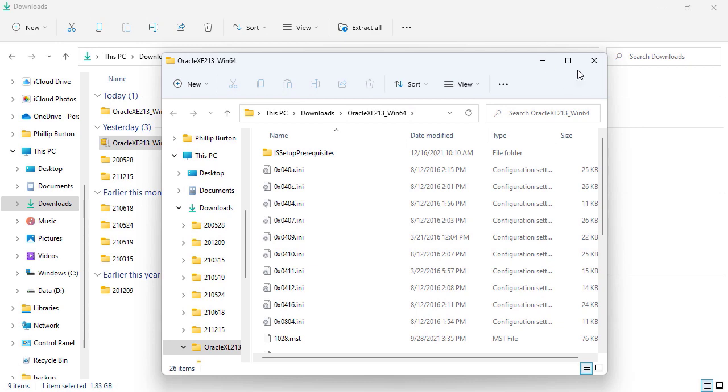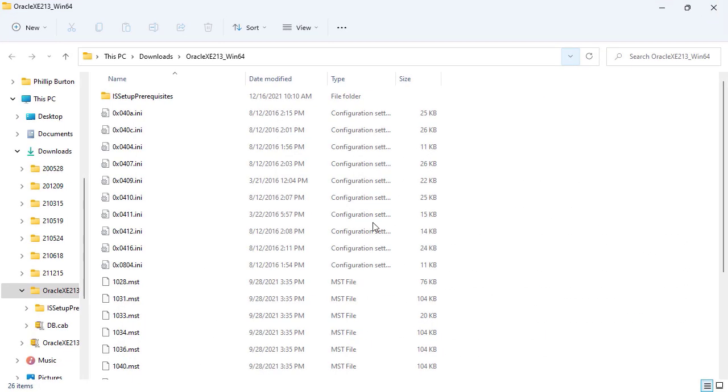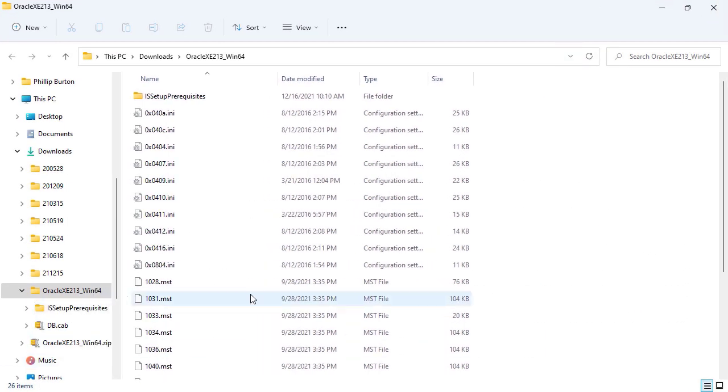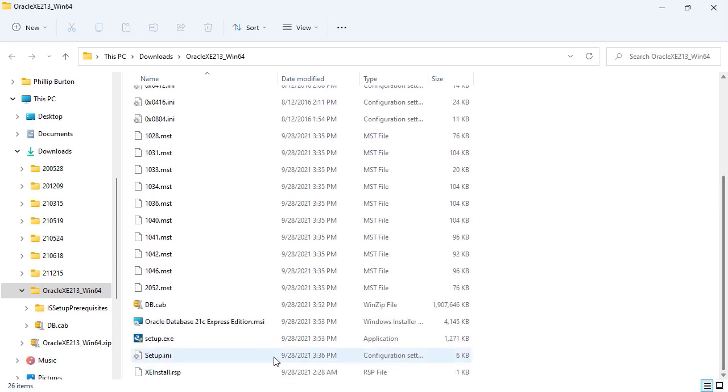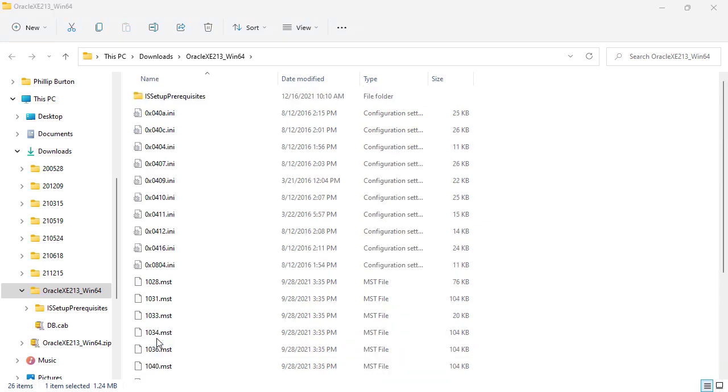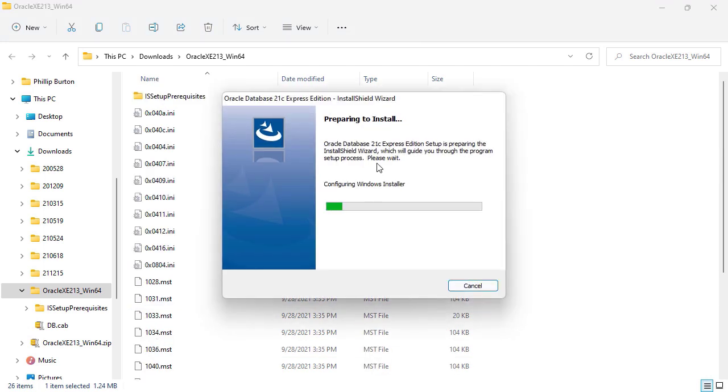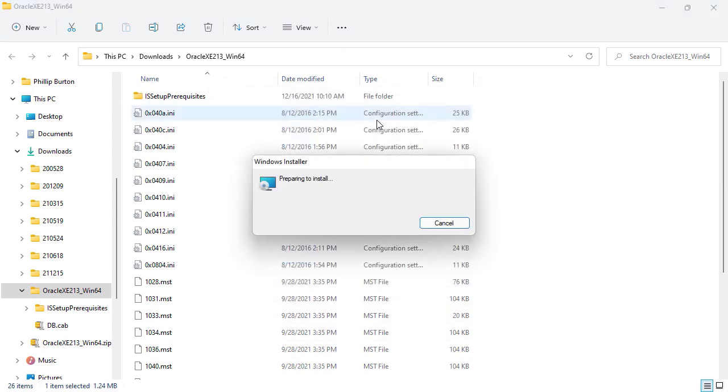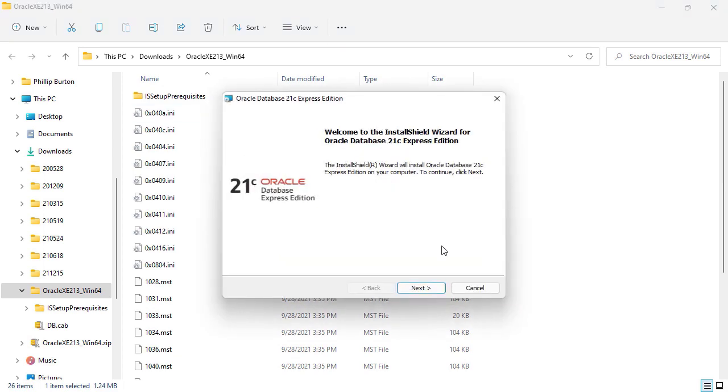Now it's extracted. We go into the folder Oracle XE and scroll down to the bottom and we have this setup icon here. I'll double-click on it. If you get a dialog box asking if you want to make any changes, then click yes. You can see it is now preparing to install.